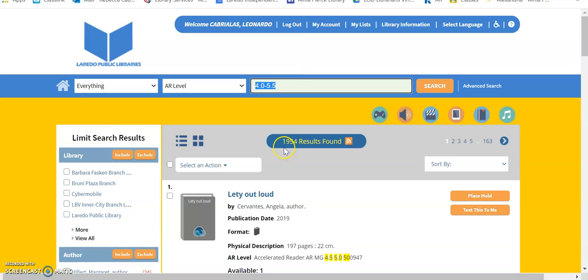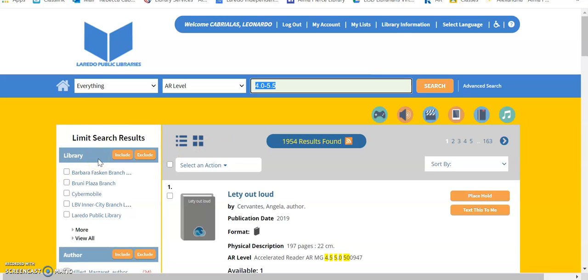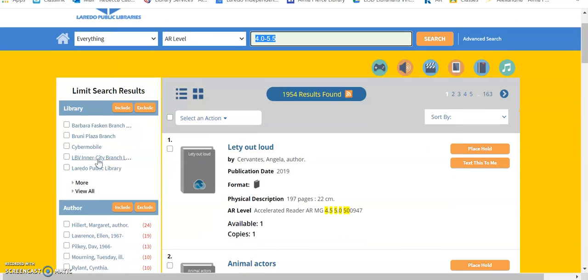So, my search resulted in 1,954 results. But these are the books available in all the libraries in Laredo, the public libraries. So, you want to search for the library closest to your home, which is the Laredo Public Library.